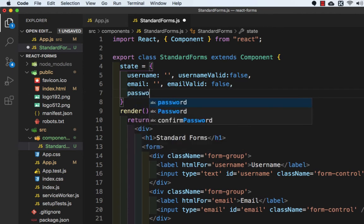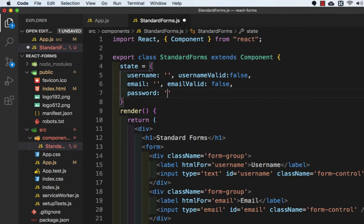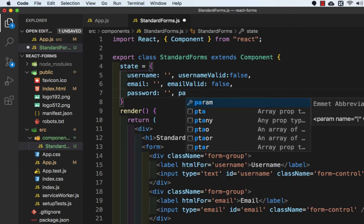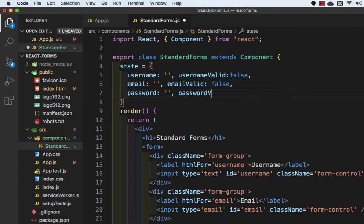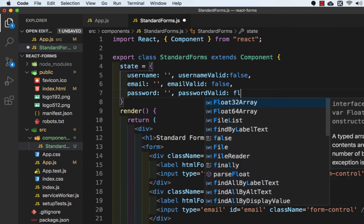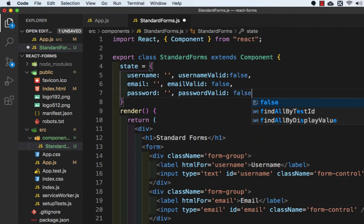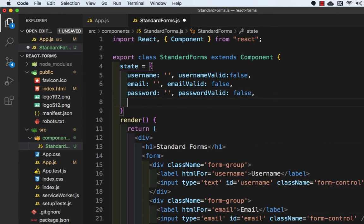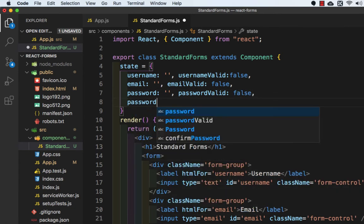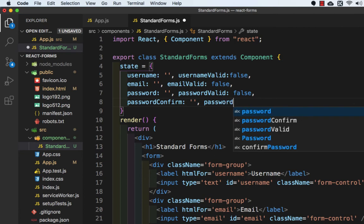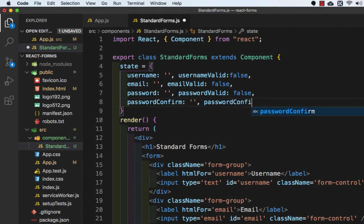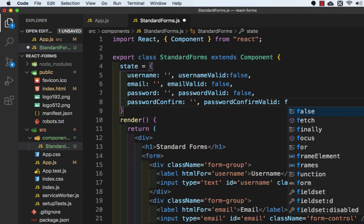Password empty string. PasswordValid which is again false. Then passwordConfirm. Valid will be false.